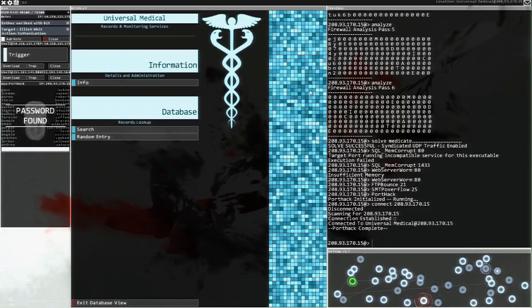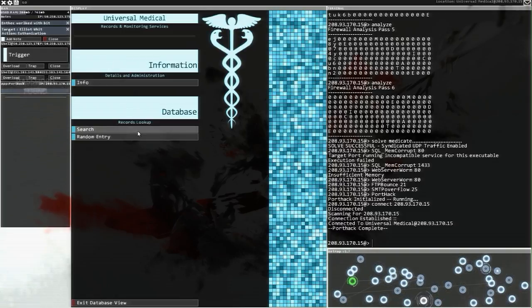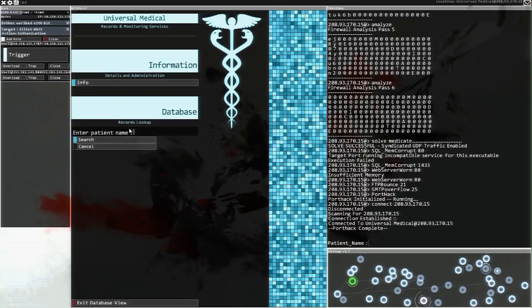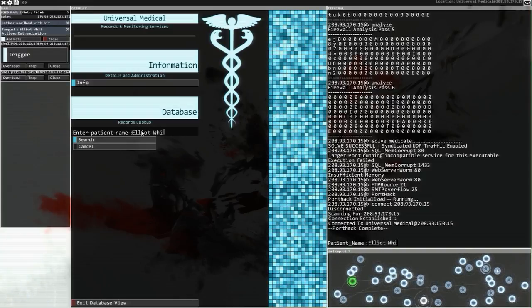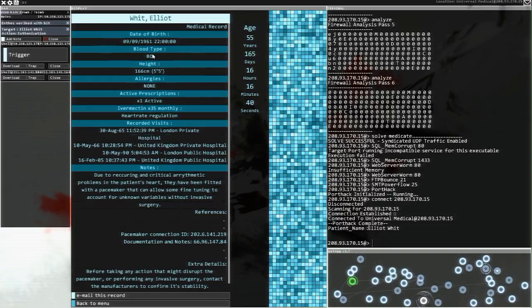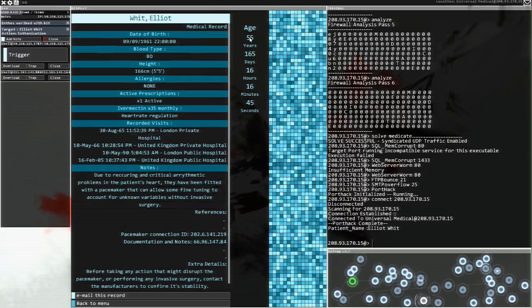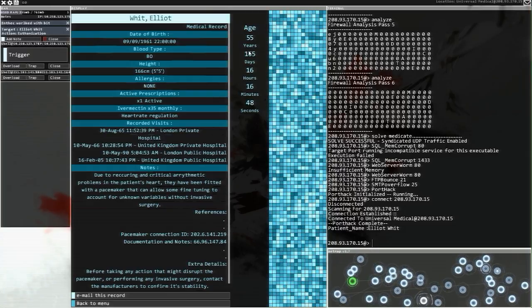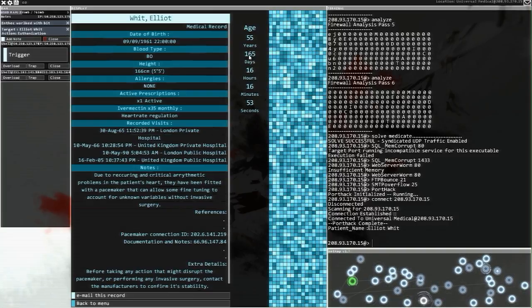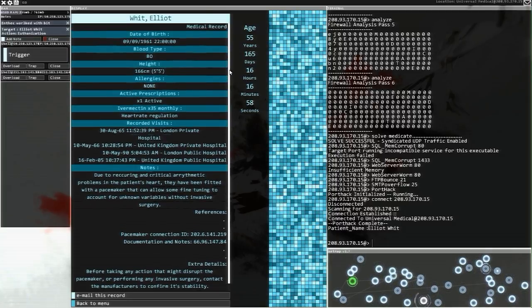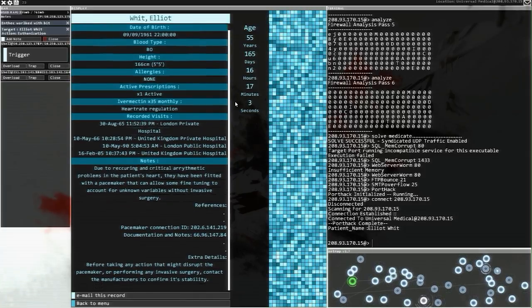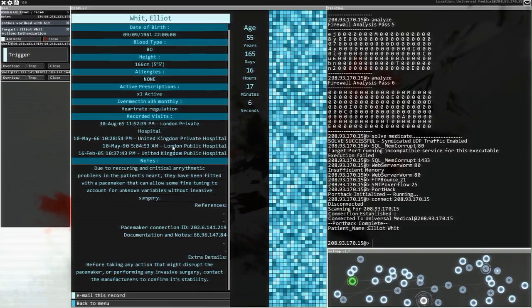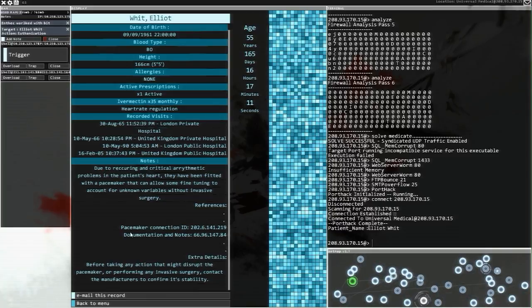Action: Euthanization. It's really hard to try and say that when you're reading it. So we are here. Records lookup. Let's search this up. Elliot Witt. Hey, cool. He's only 55. 165 days. We are looking for a pacemaker chip. One active prescription. He's in private hospitals in London. Pacemaker connection ID. Can I do notes? Add this note. Pacemaker IP 202.6.141.219.